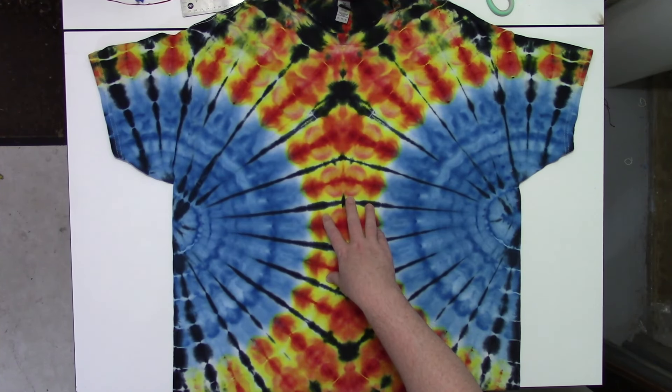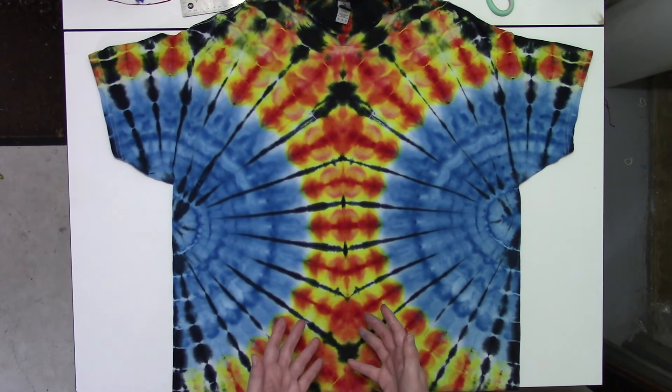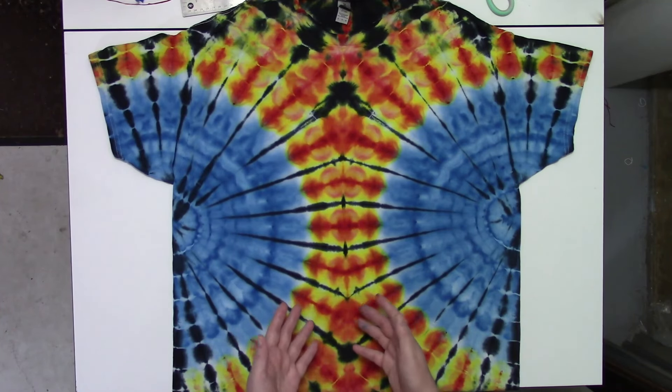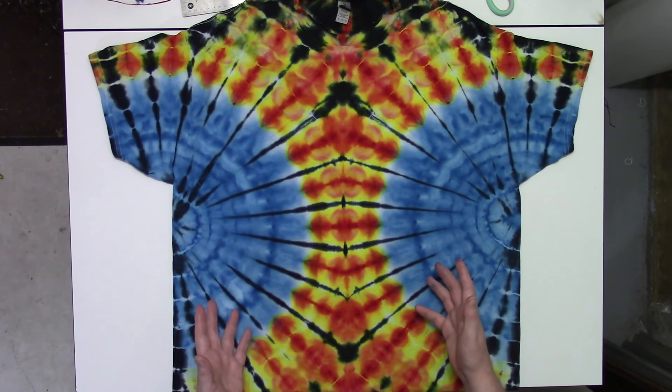I realized even after my last order from Dharma I only have like three or four blues, and not any that have really good splits. Now this Tangerine that they offer is the perfect fire. It splits into yellow, orange, and red.